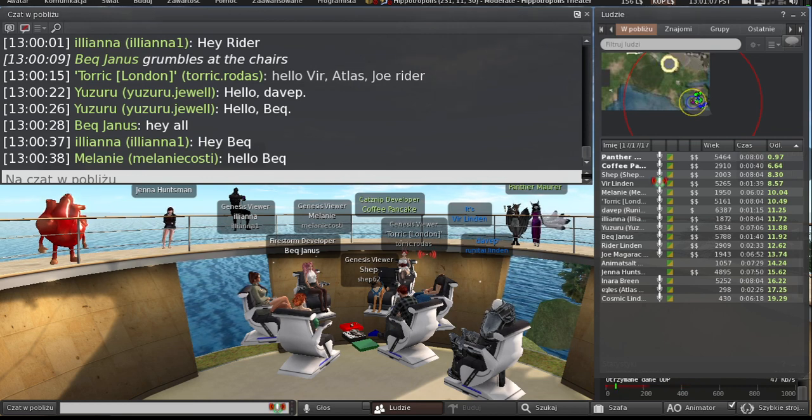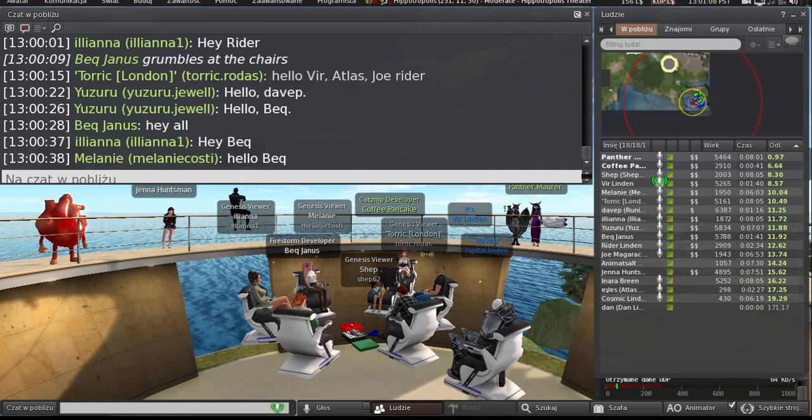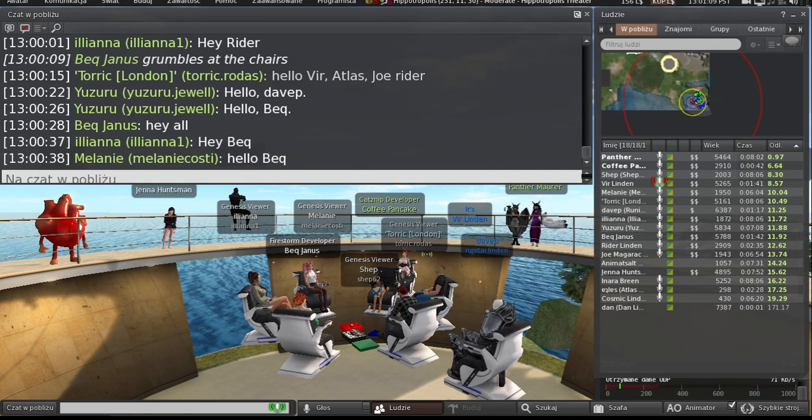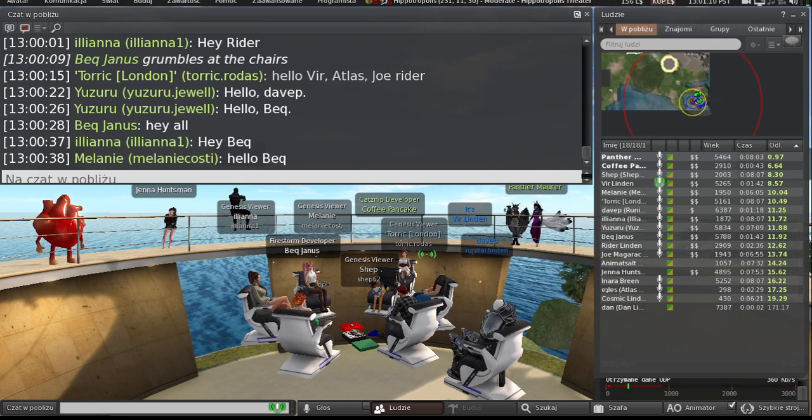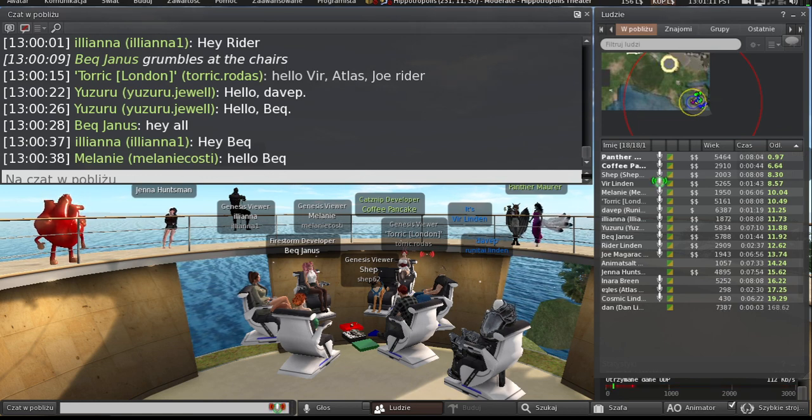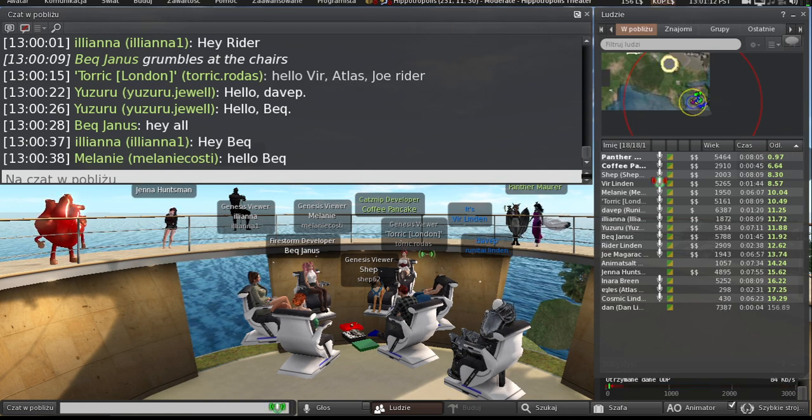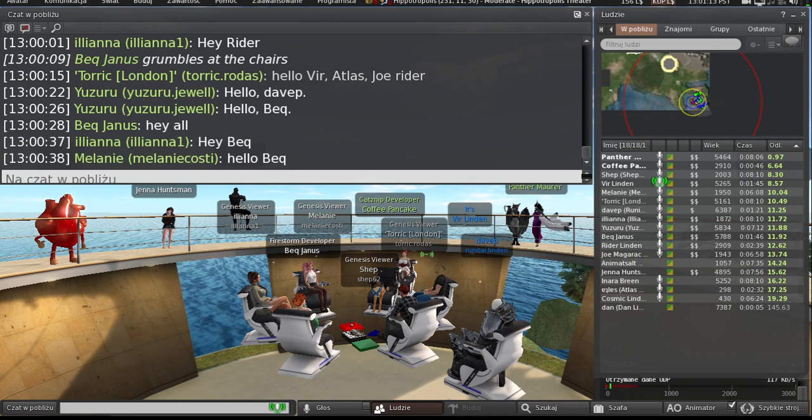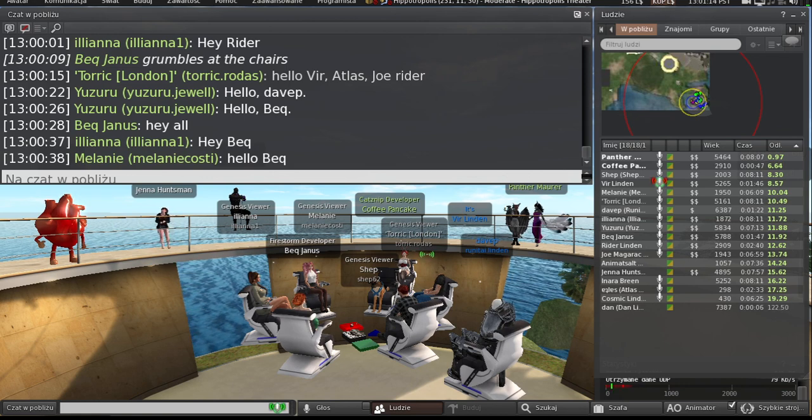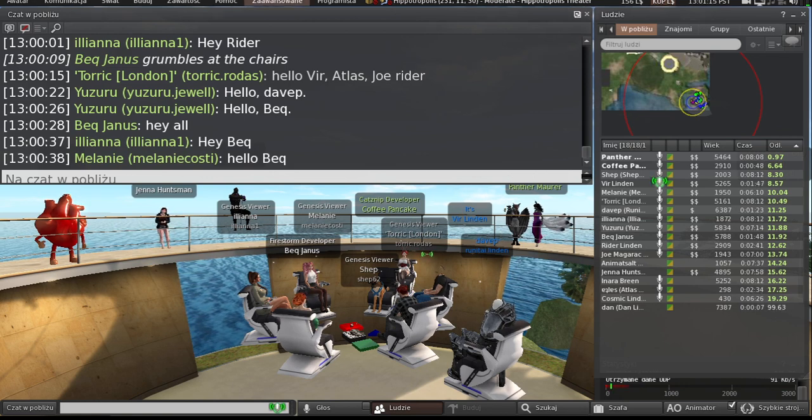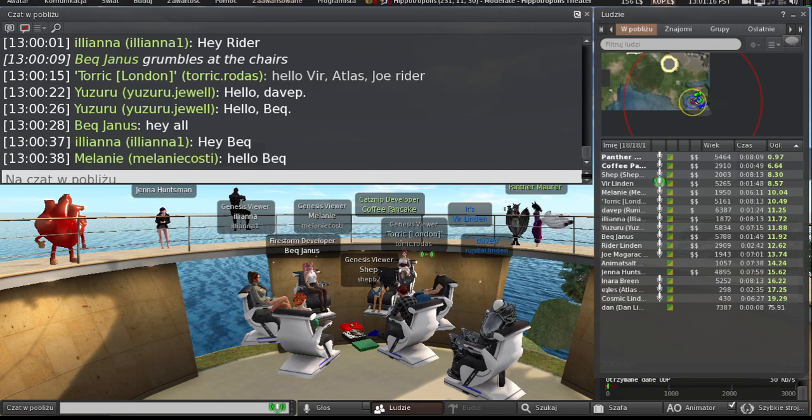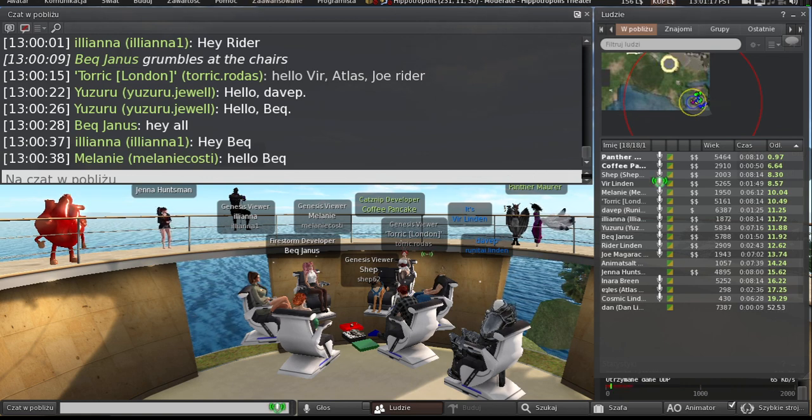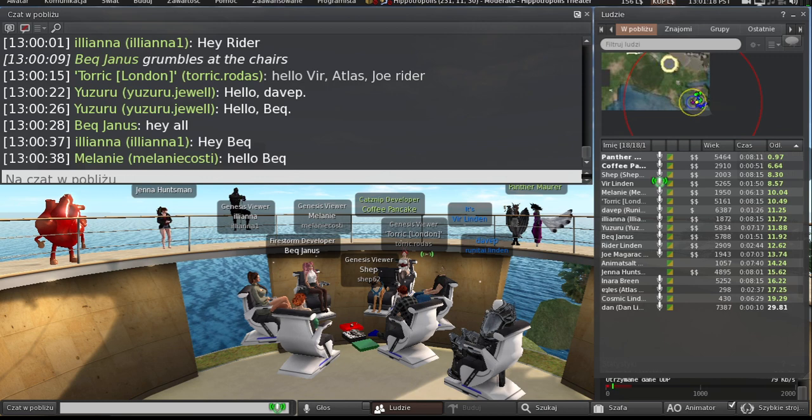All right, well, might as well go ahead and get started. Updates on viewer stuff, materials work continues apace. I think Dave will probably talk about that in a minute.